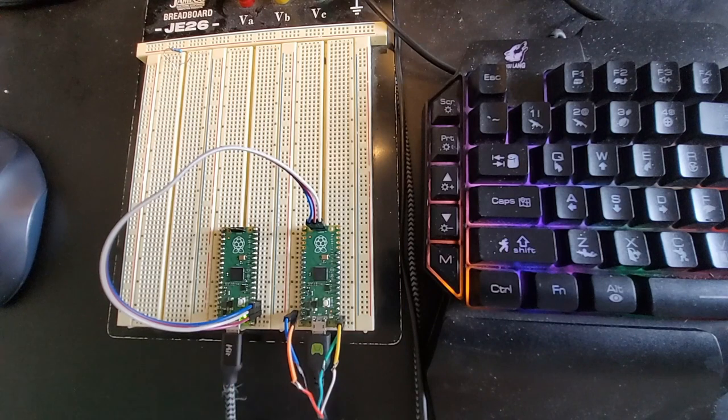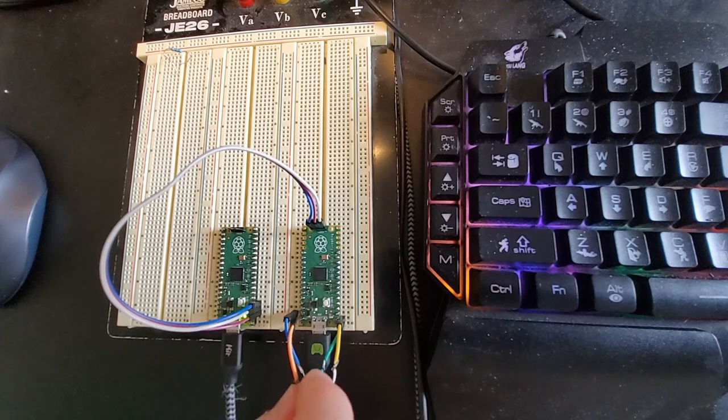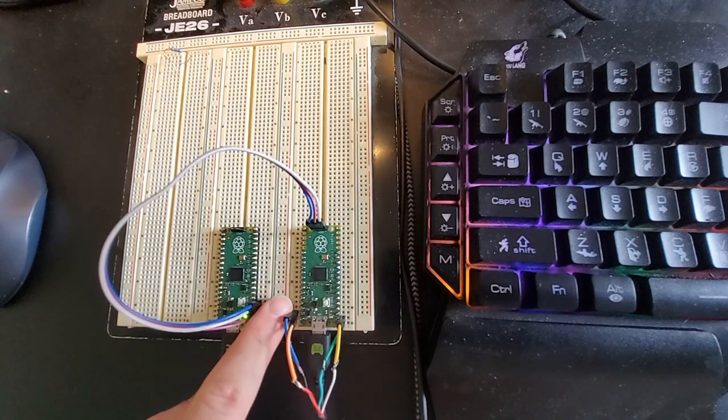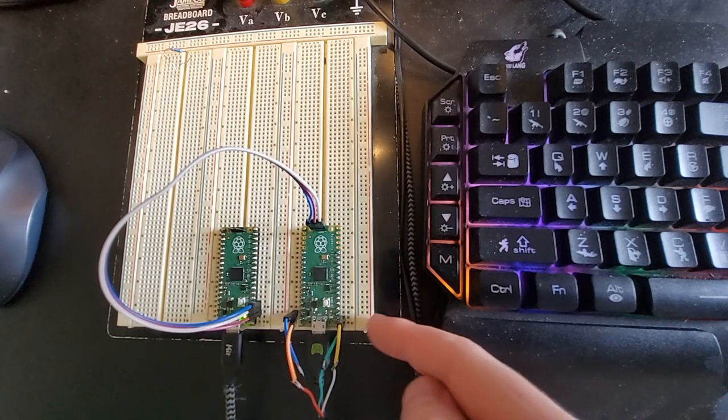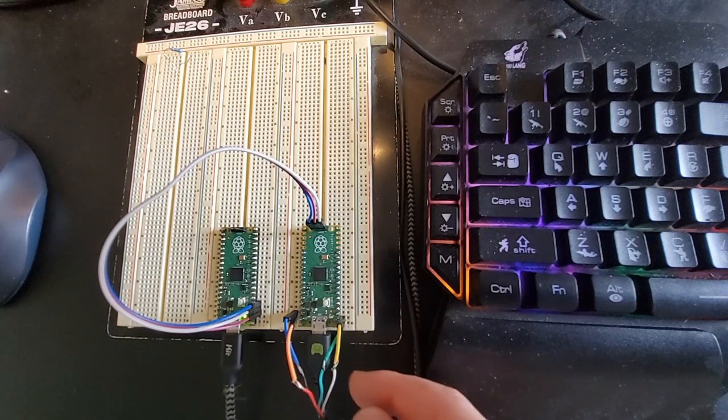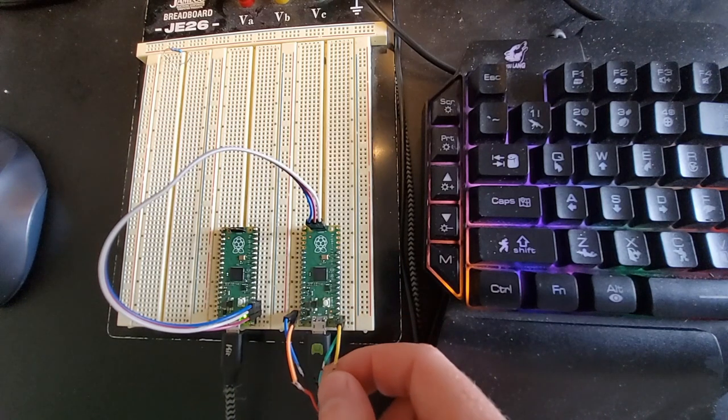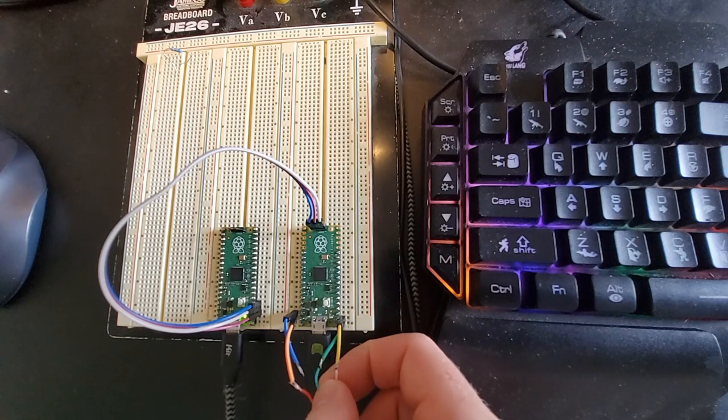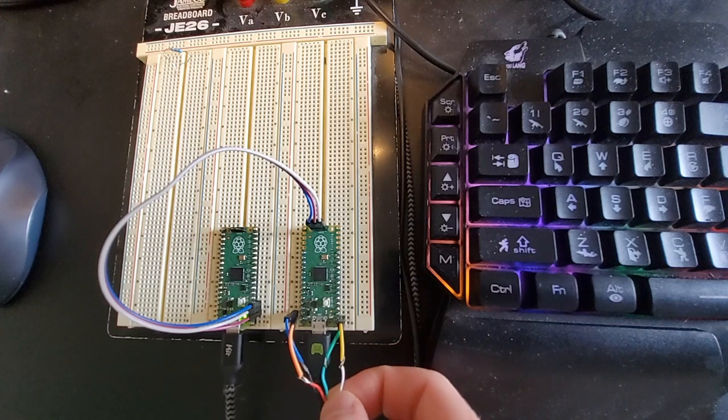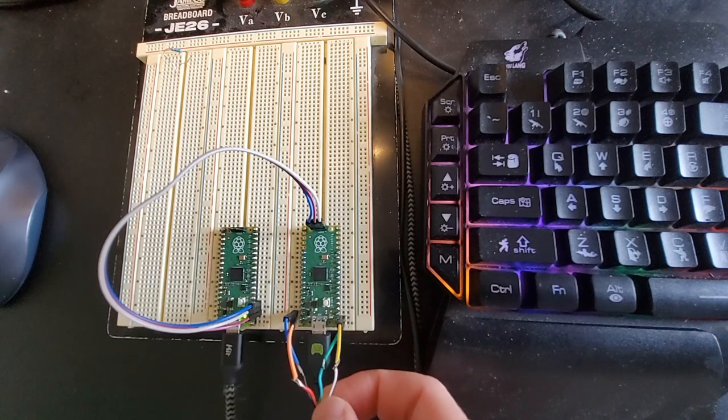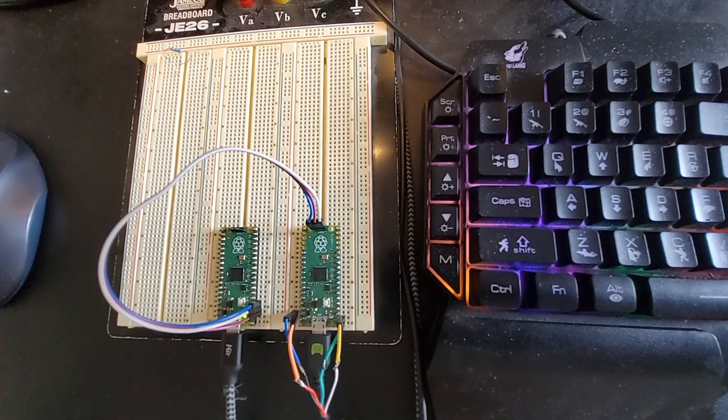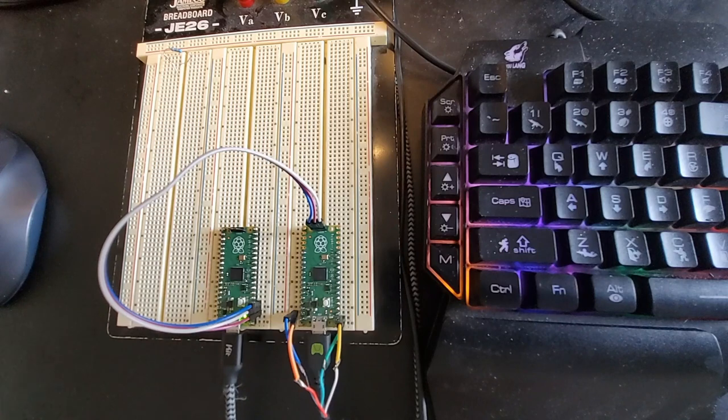Over here we have the power and ground, and then over here we have the data lines. The green one is the minus and then the white one is the positive, since USB requires two wires as a differential pair.